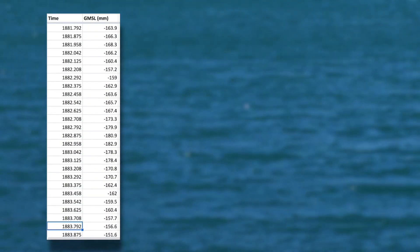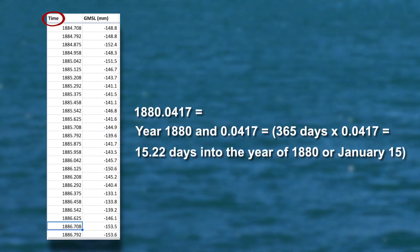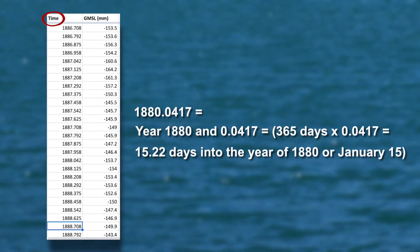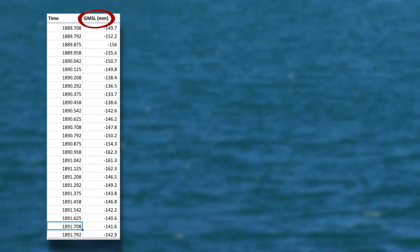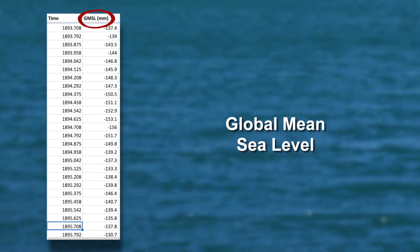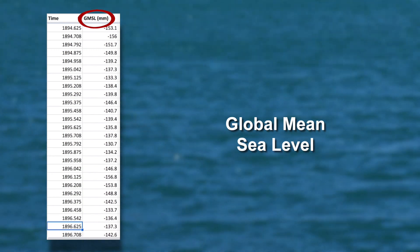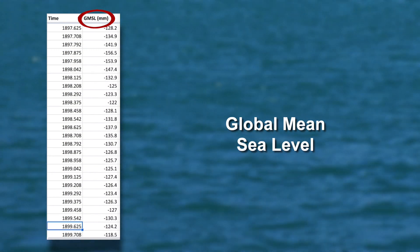Here are some parameters you should know about. The time column tells you the year and the portion of the year the data was collected. GMSL stands for Global Mean Sea Level in millimeters as compared to a 1990 reference set of data. Just by looking at the data, can you describe any patterns that you see? We will revisit this in the next activity.